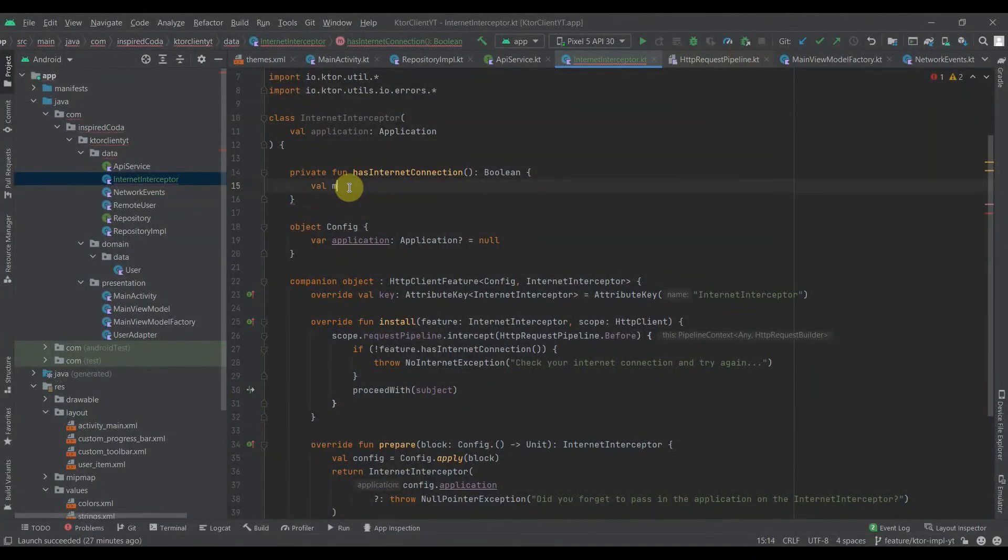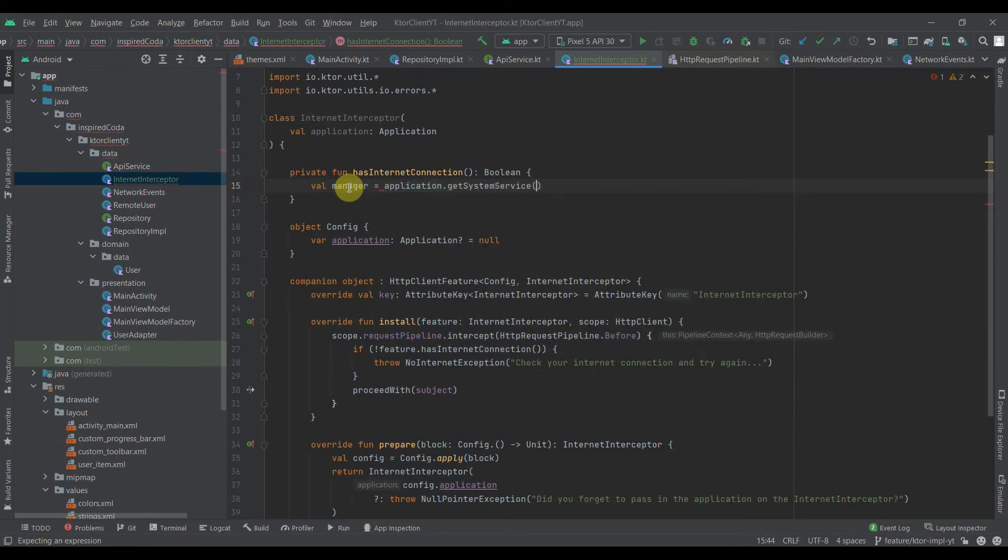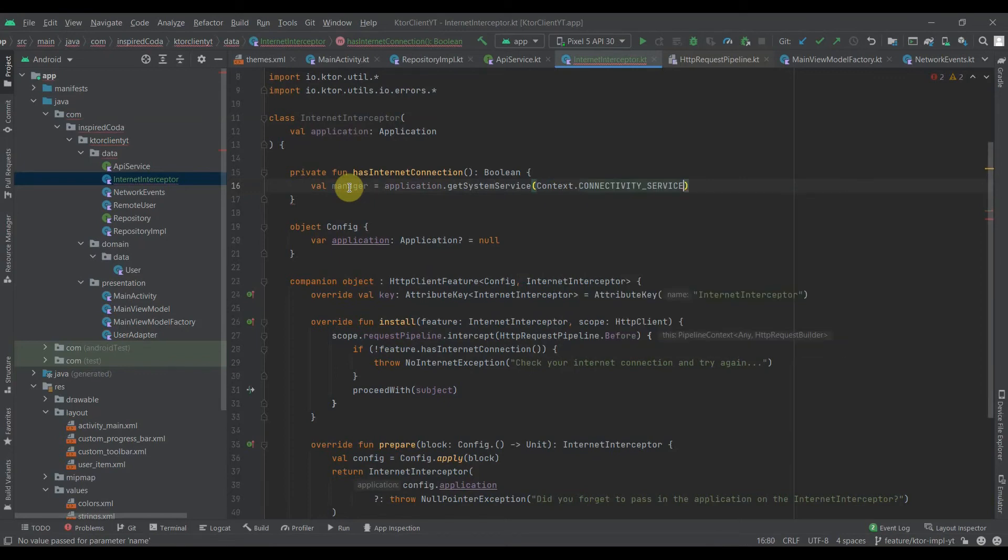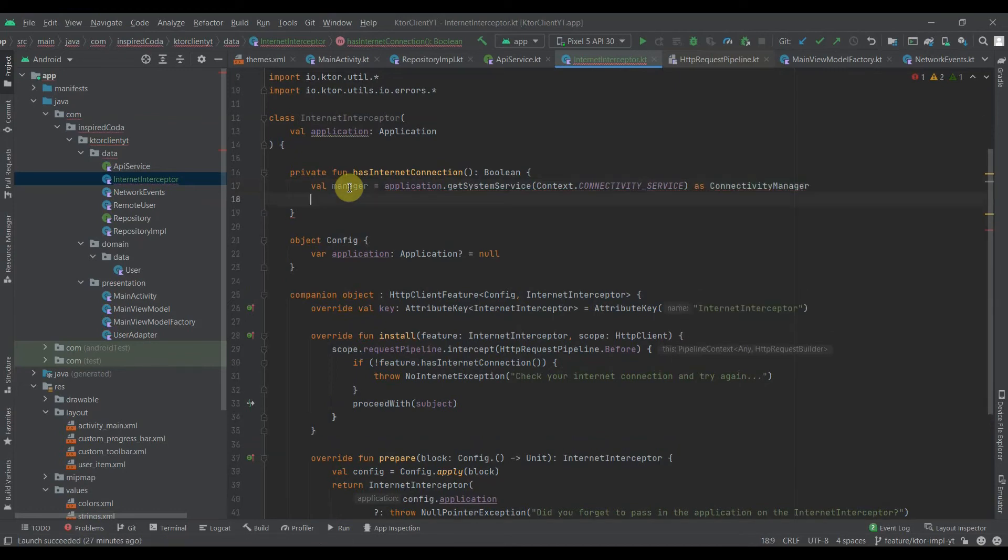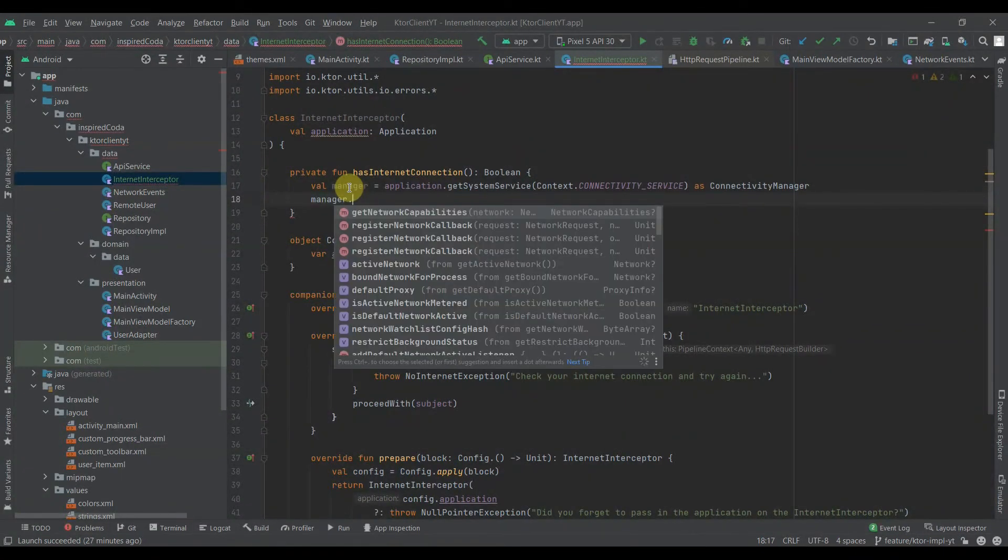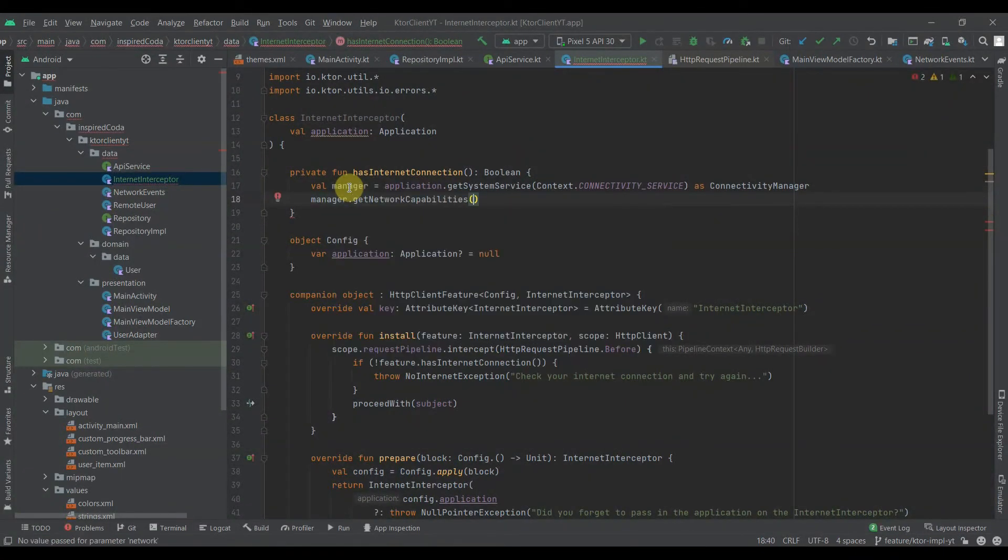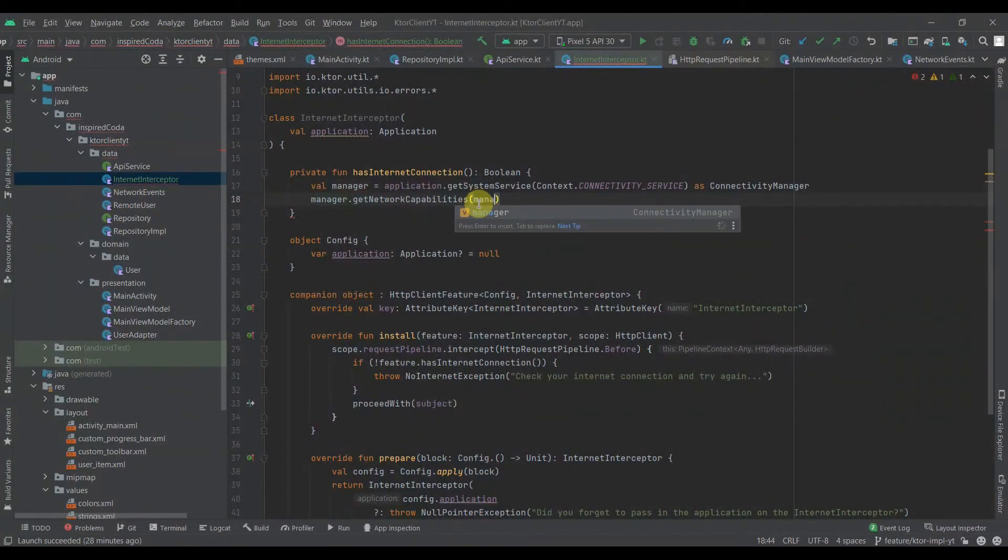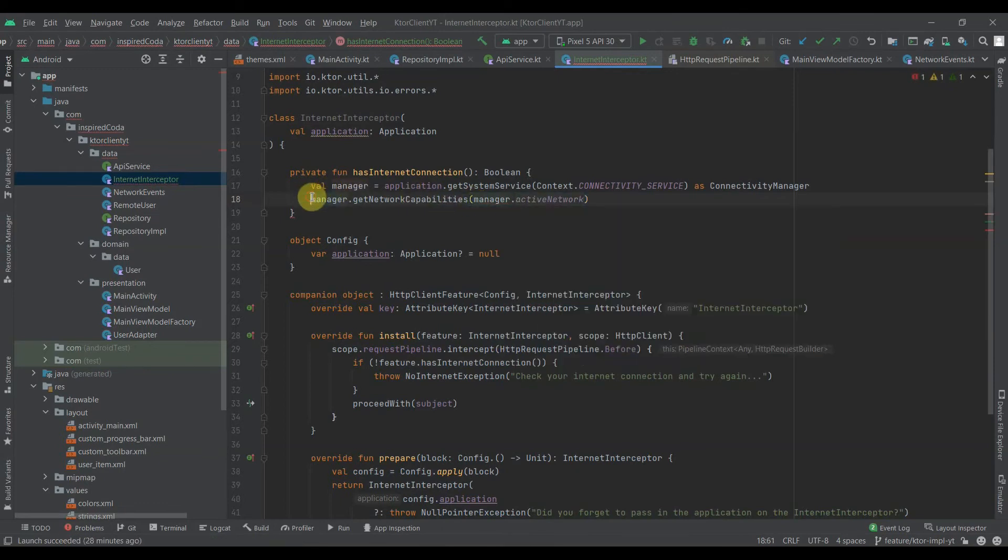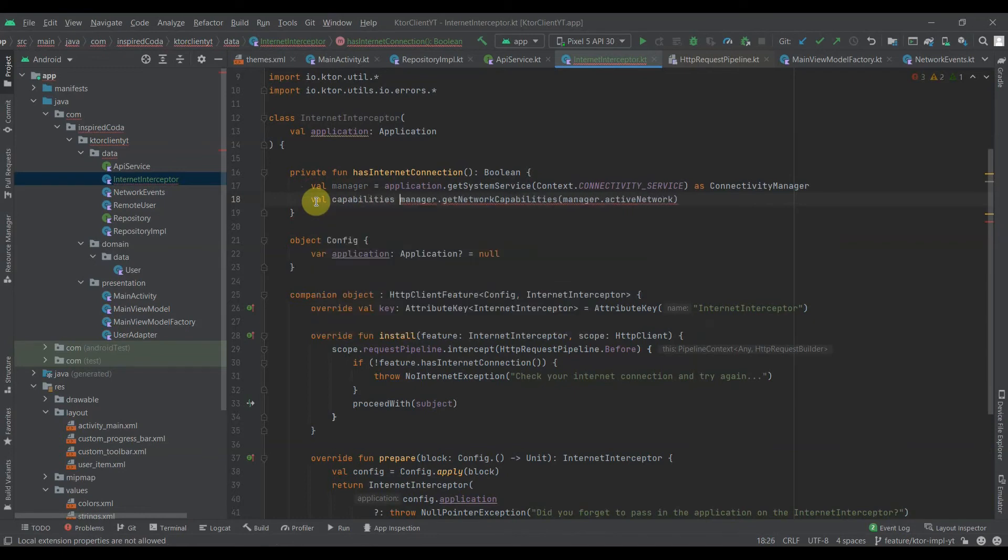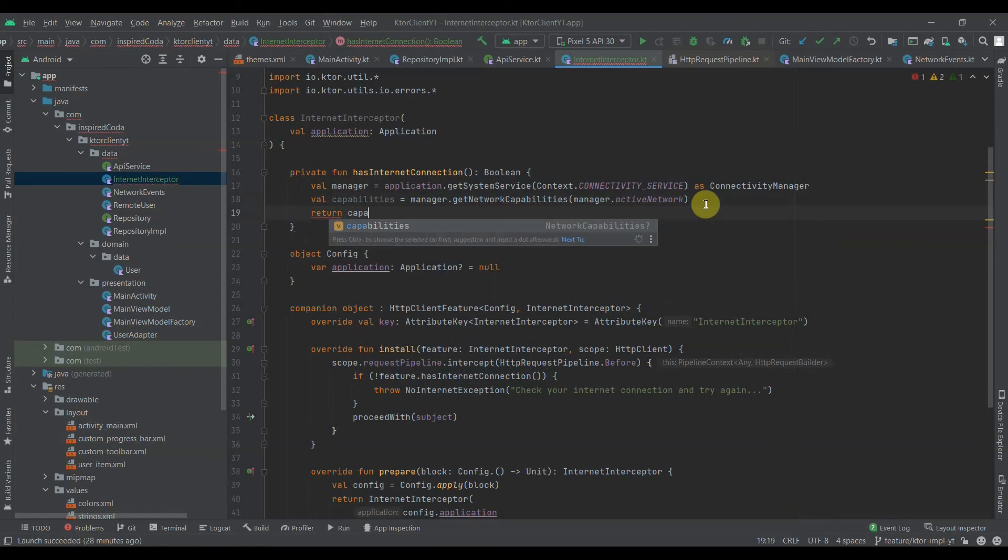Let's make use of this application to get the connectivity manager using the application system service context connectivity service. We also need the manager to get network capabilities, and it needs network. We can get this using manager.activeNetwork. We can save this as capabilities. We will return capabilities not equal to null and it has the transport wifi or transport cellular capability.